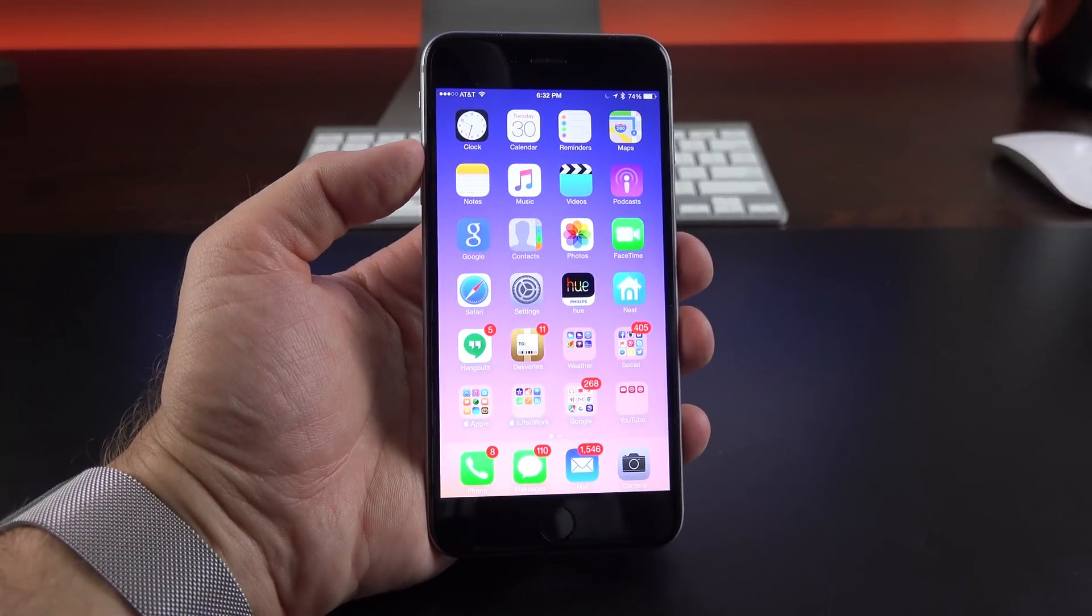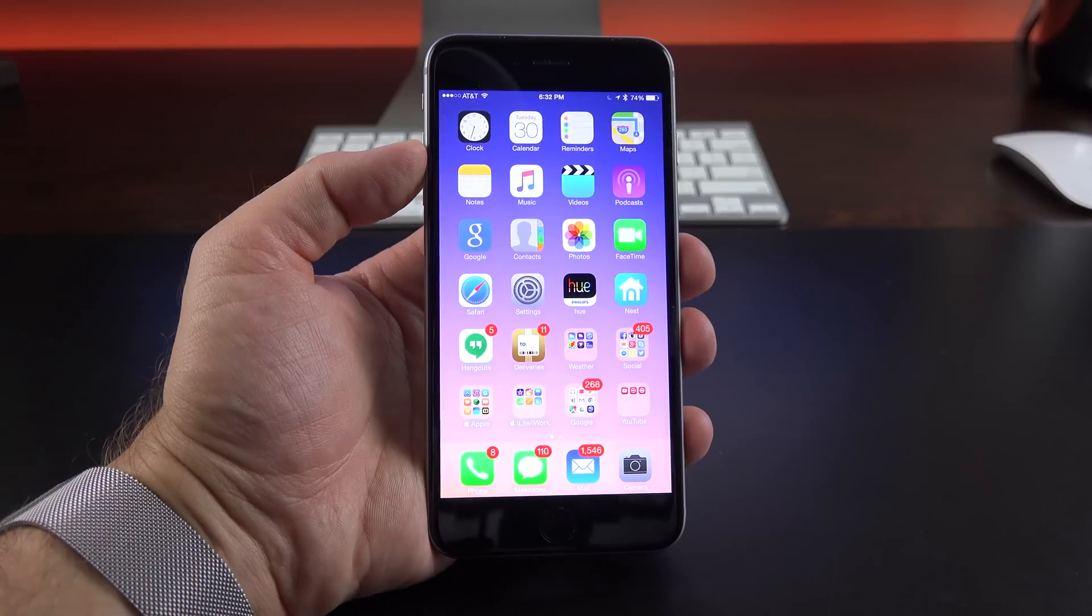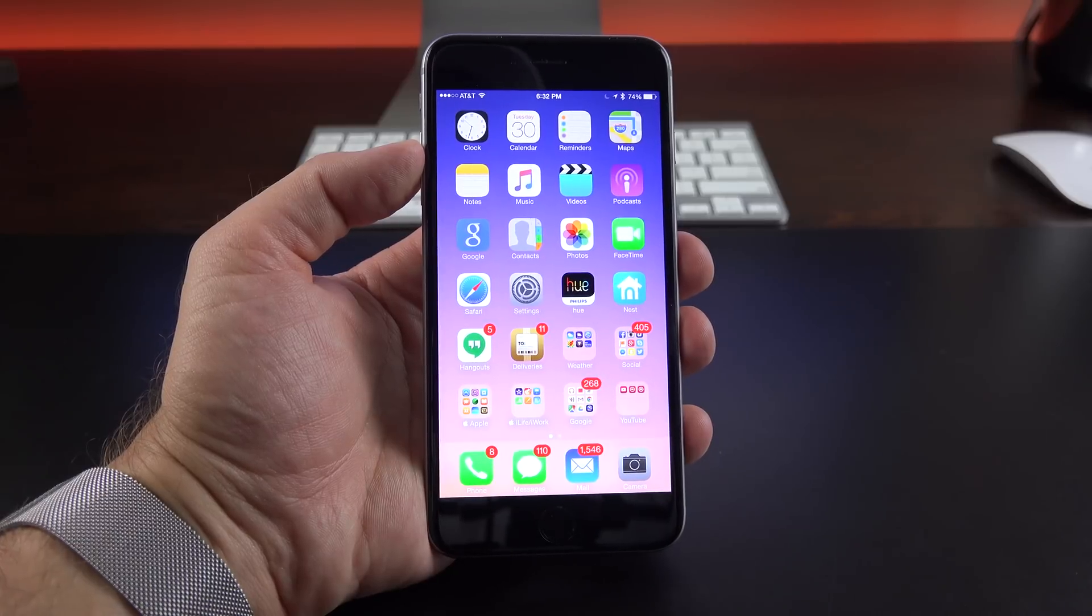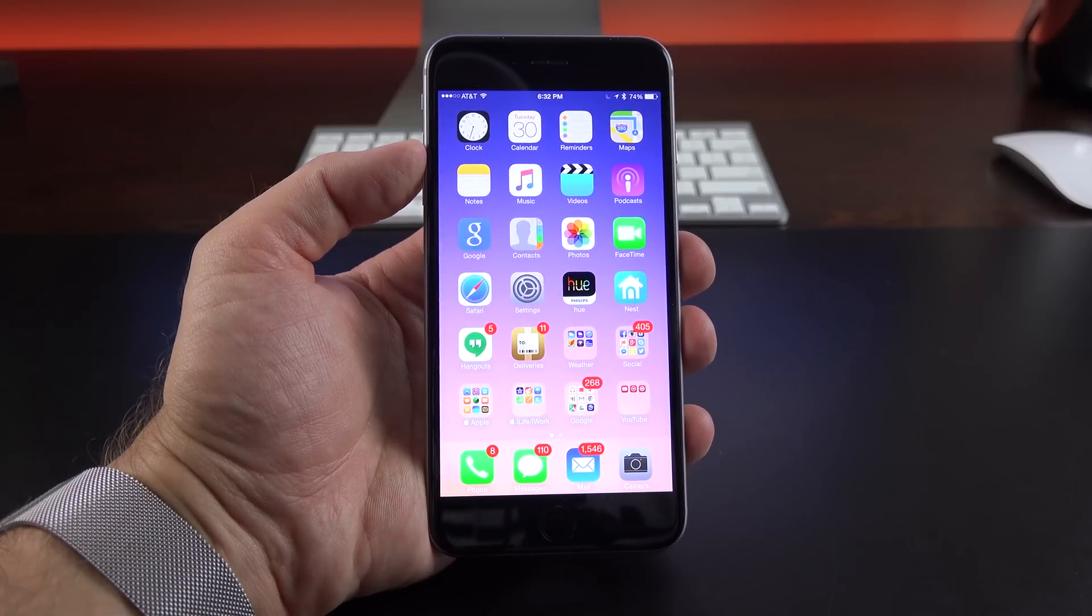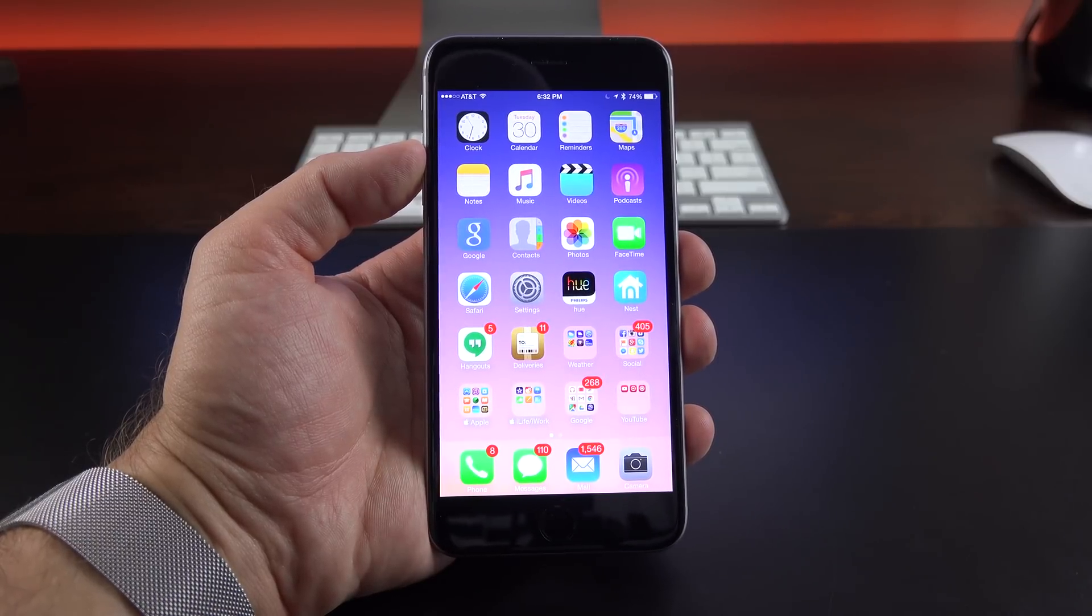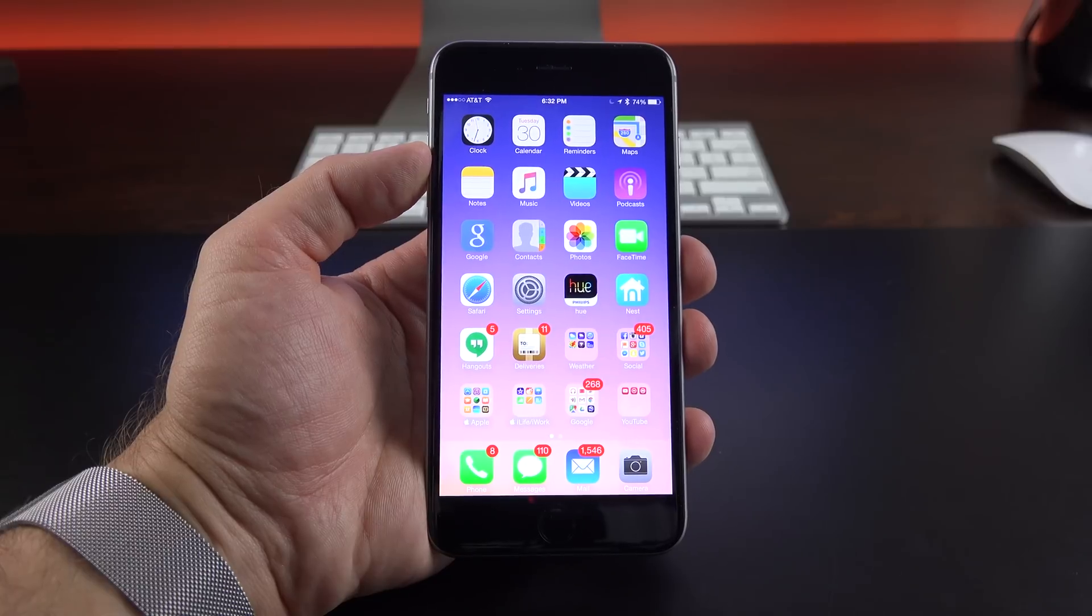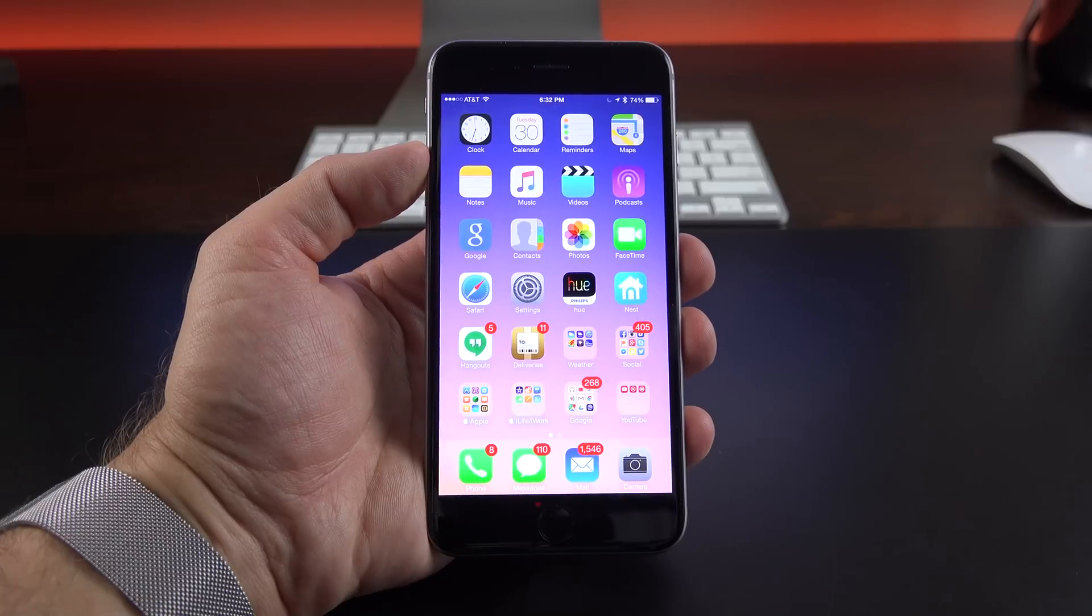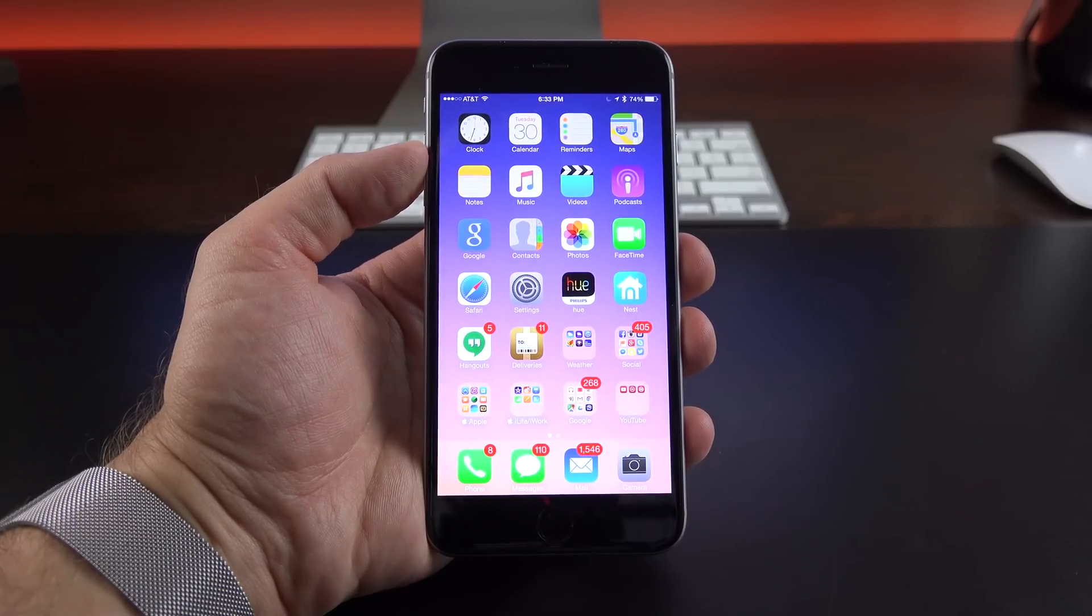All right, guys. So that is my look at Apple music and iOS 8.4. I really like it so far, but of course, time will tell and we should see a lot of improvements over time. So that's going to do for me in this video. Thanks for watching and I'll see you again in the next video.